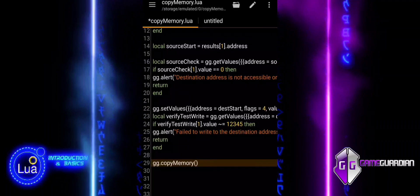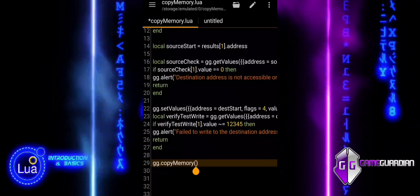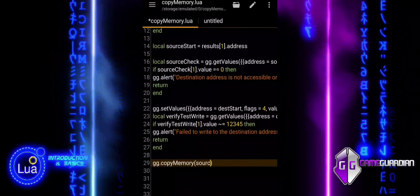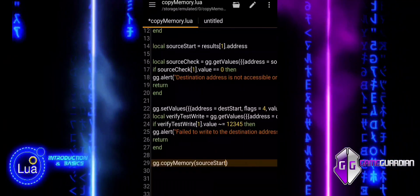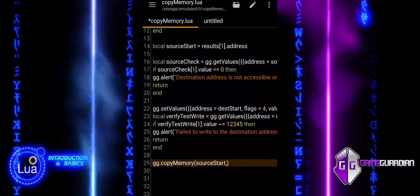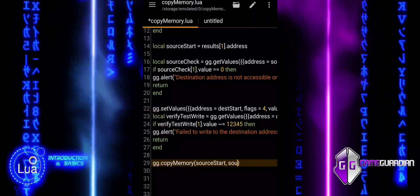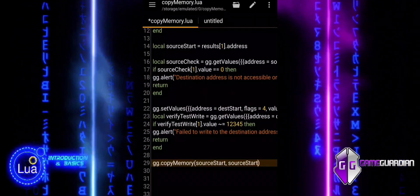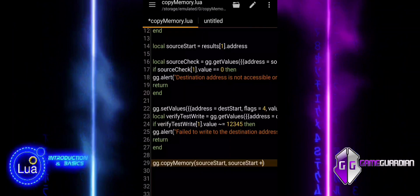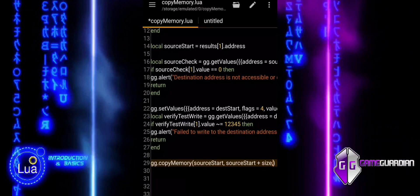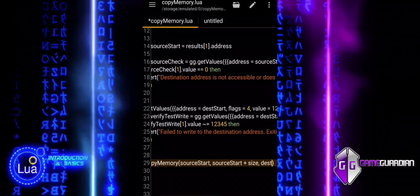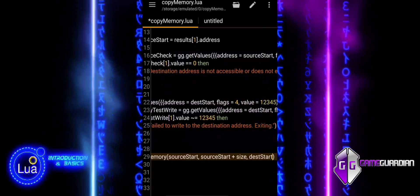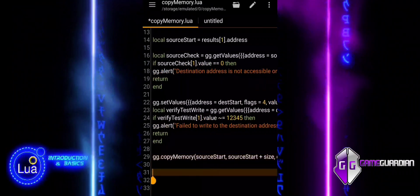The ggCopyMemory function copies a block of memory from the address specified by source start to the address specified by source start plus size. The size of the memory block copied is size bytes, where size is the difference between source end and source start. In this case, source end is calculated as source start plus size. The copied data is written to the memory address starting at desk start.